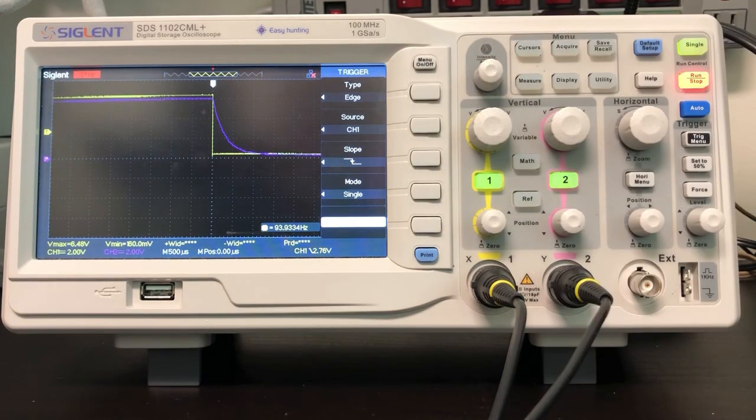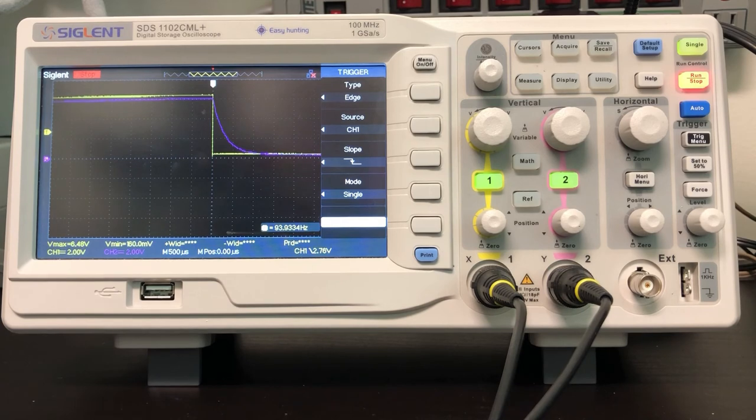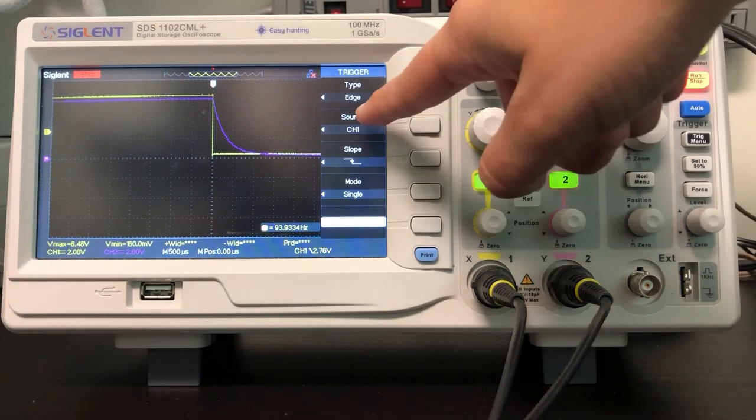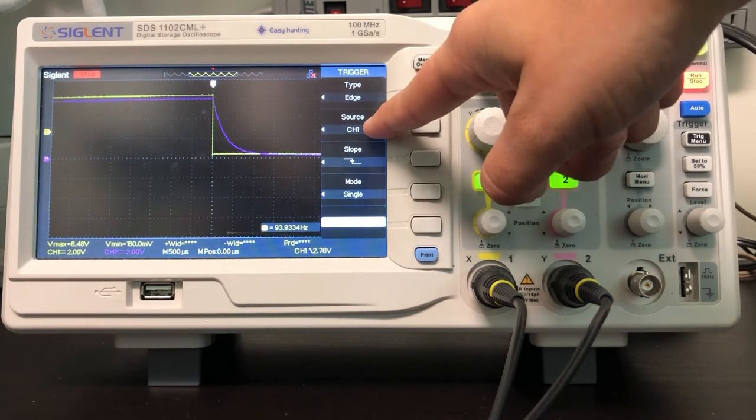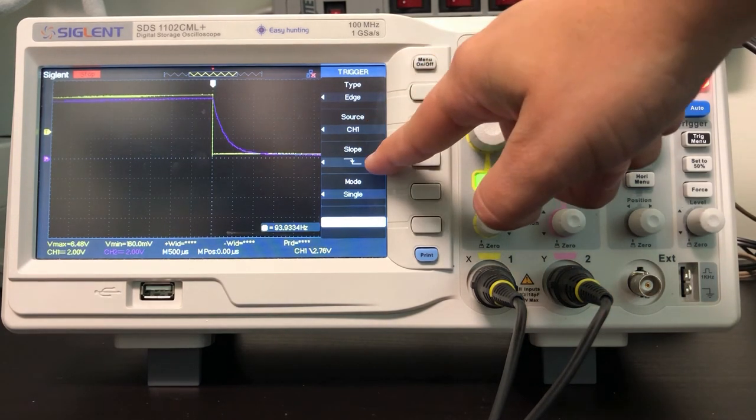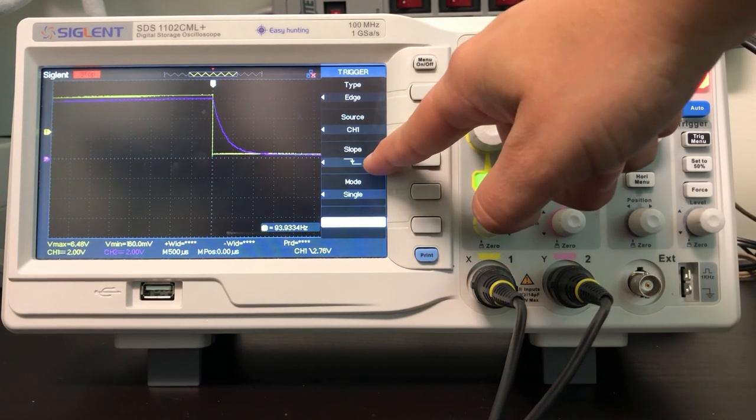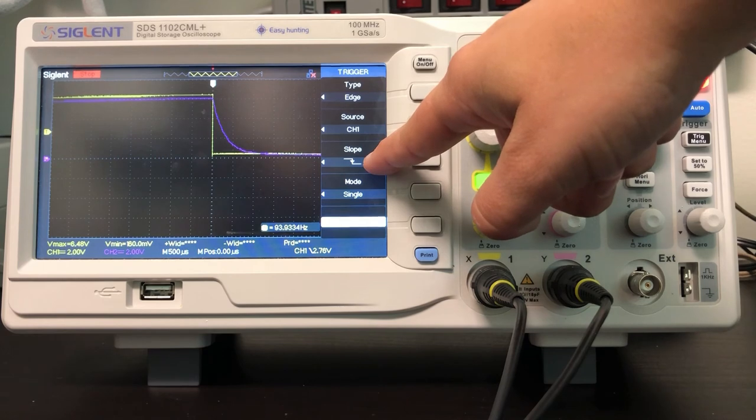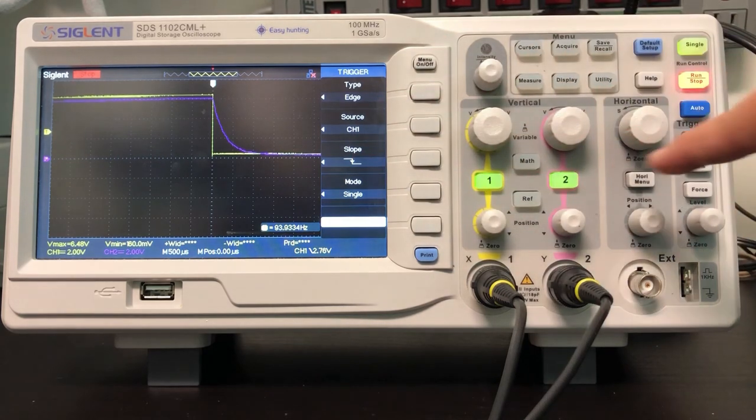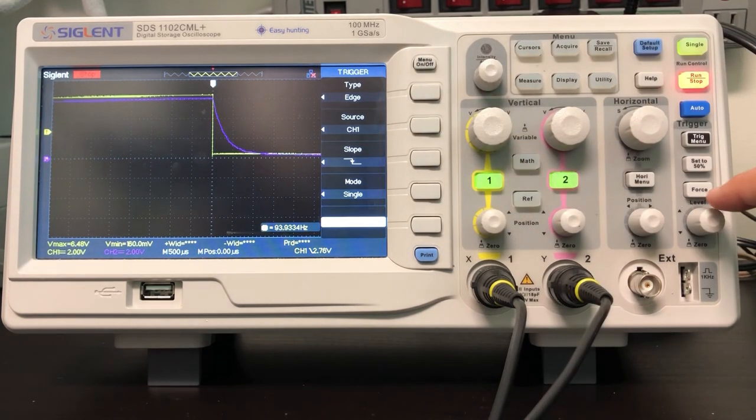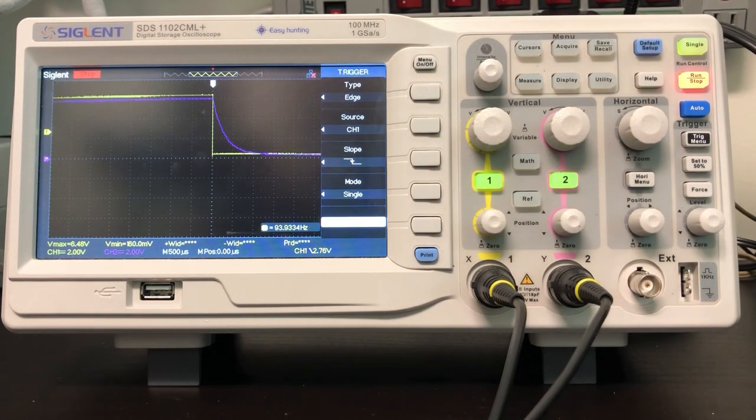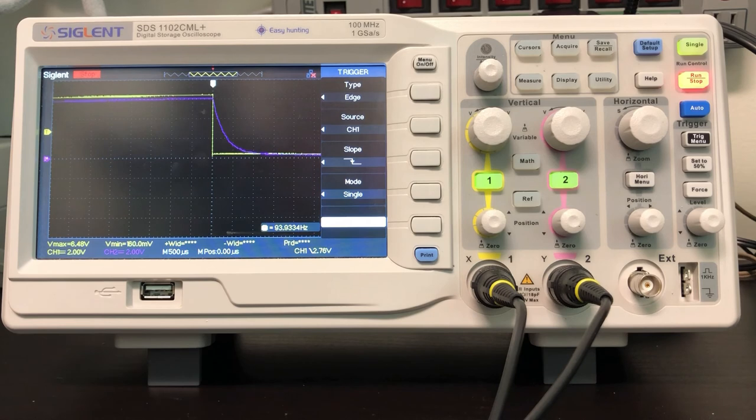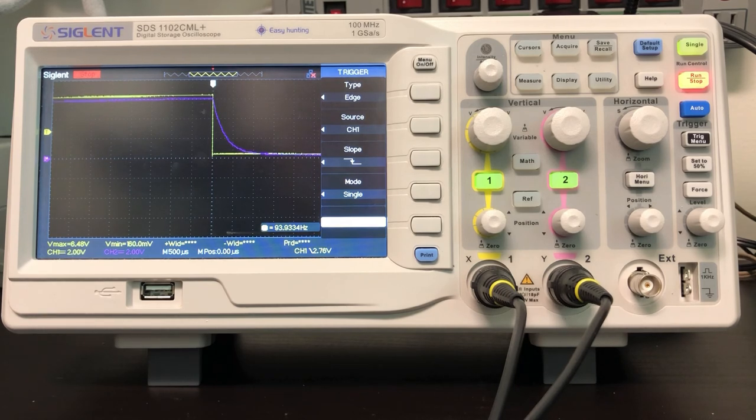In this case, the next time the signal on the source that we've selected has a falling edge, in this case because that's what we've selected, through a trigger level set by this knob, that single event will be captured and held onto the screen until we are done.